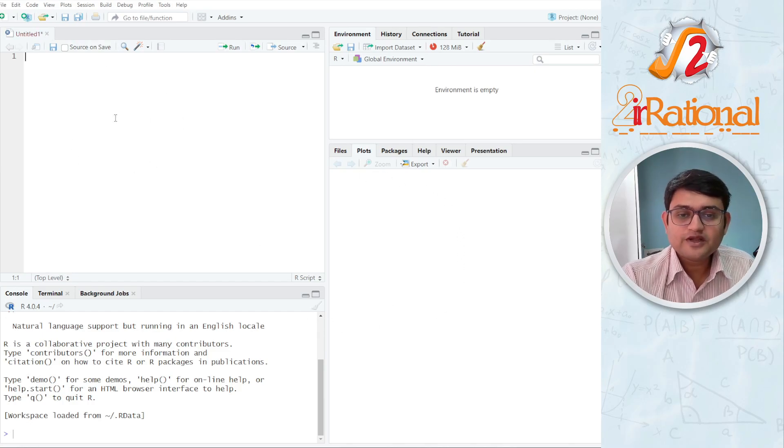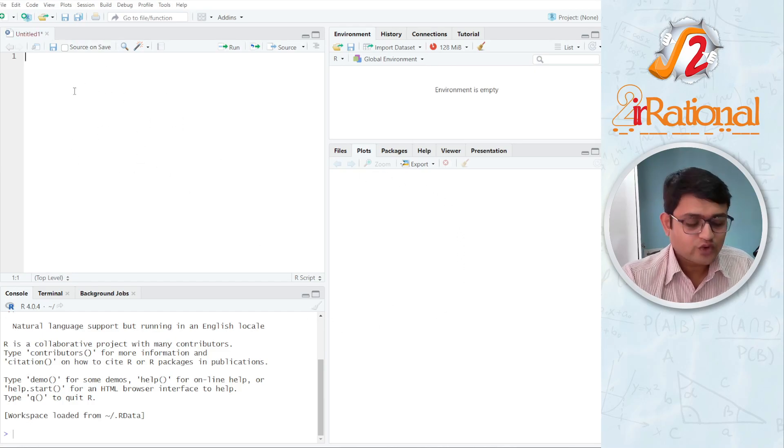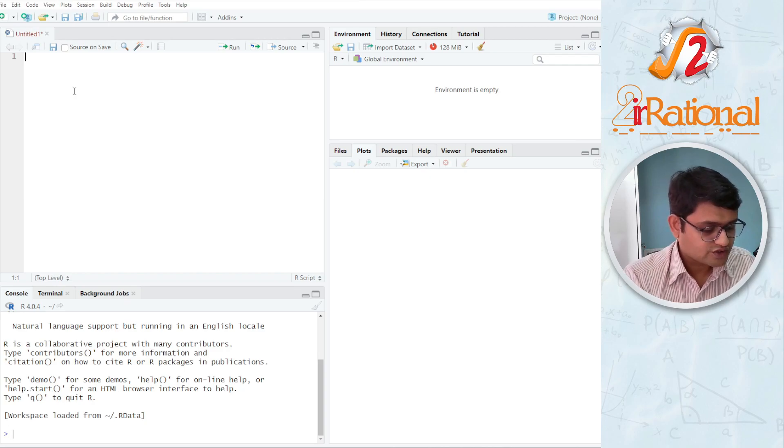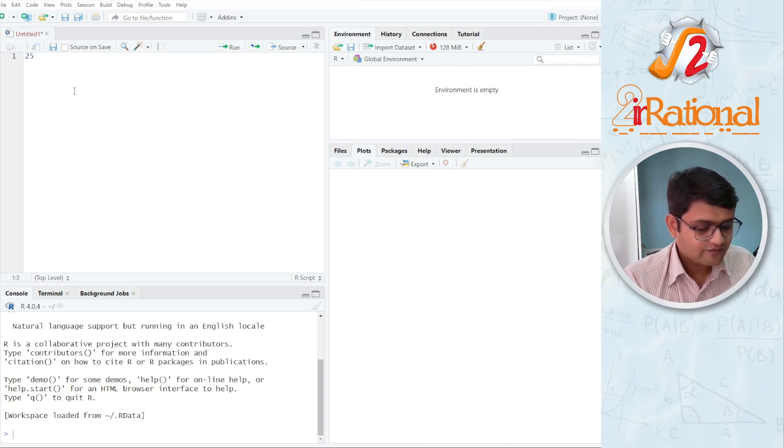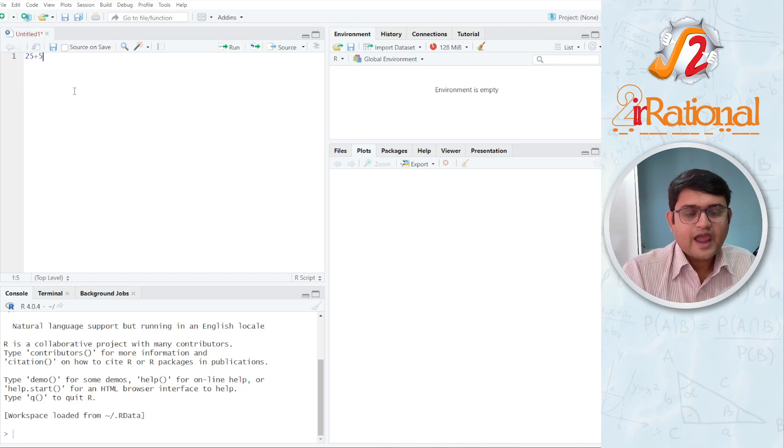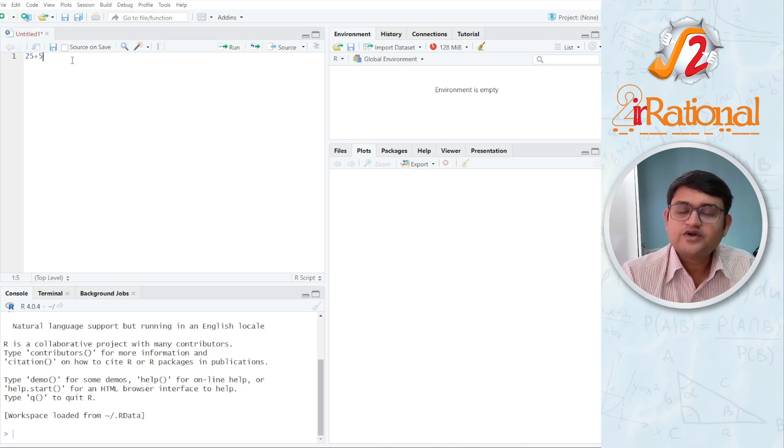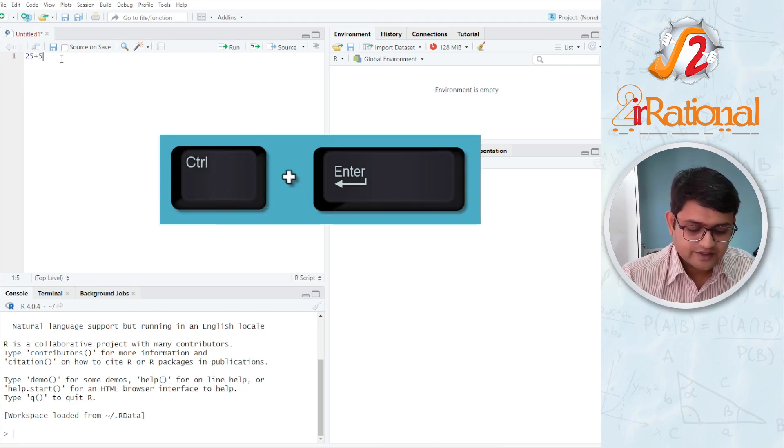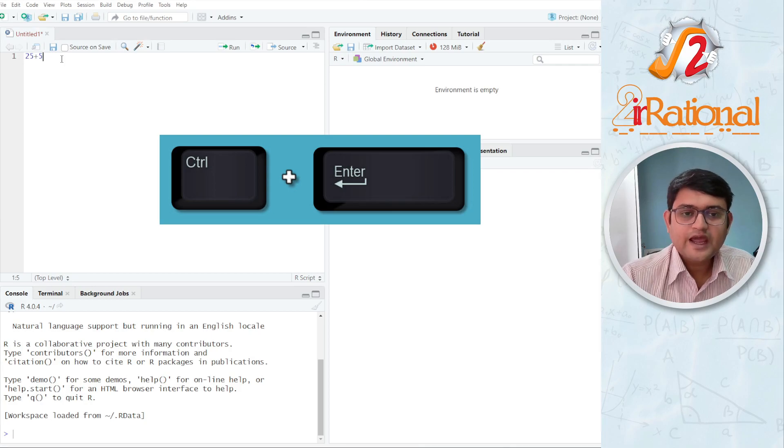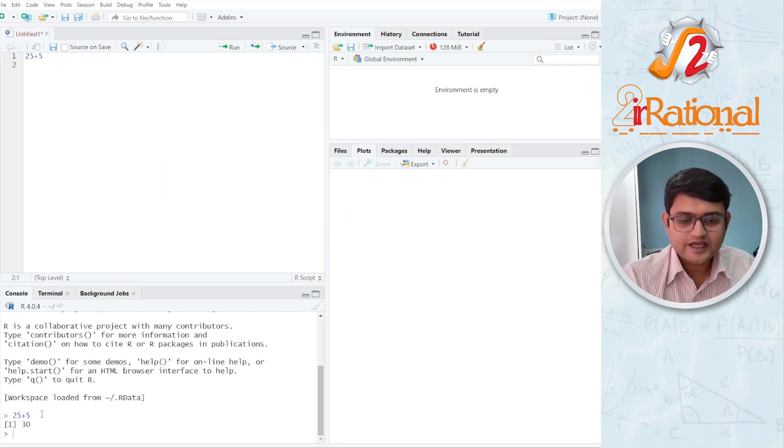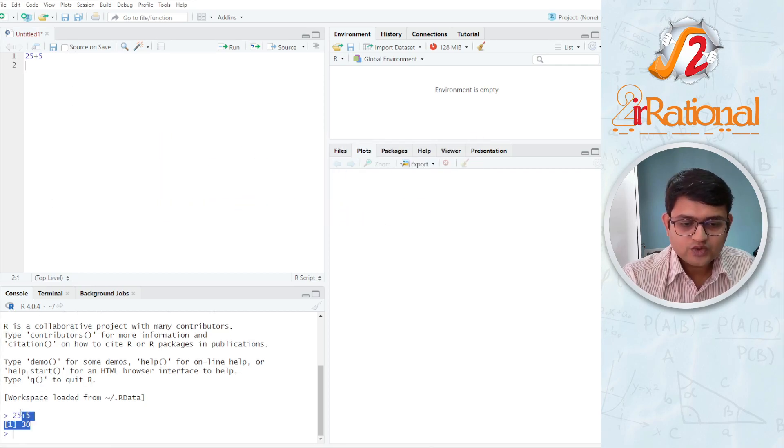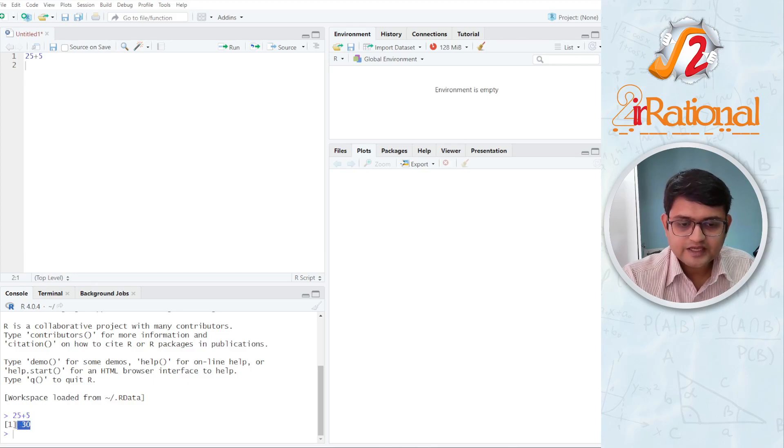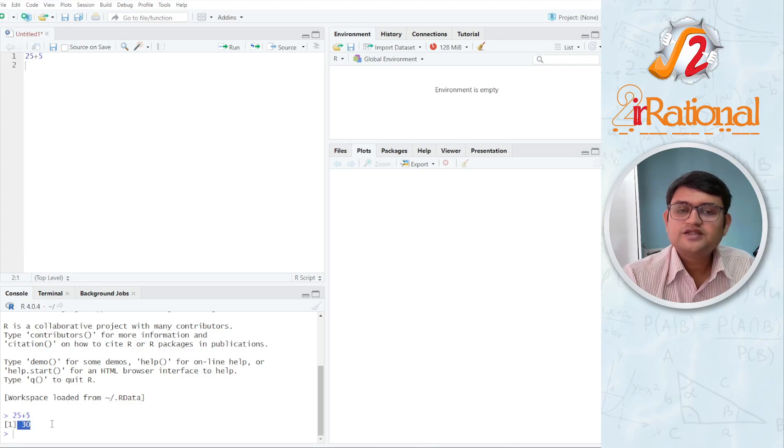In this top left section, we are going to write all our codes. Let's say I write 25 plus 5 and when I run it, to run any code, I will press control enter.